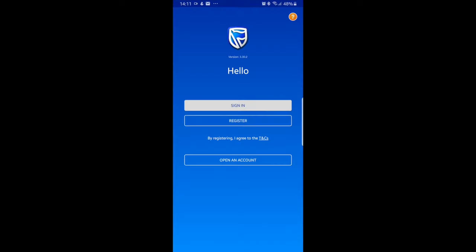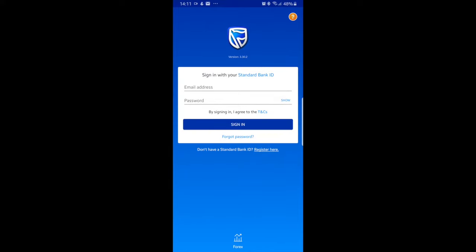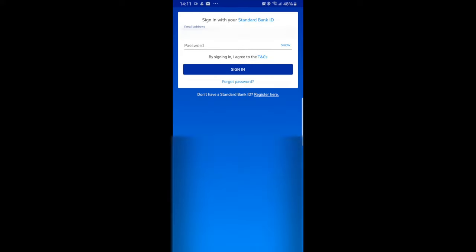Select Standard Bank. Select sign in. Enter your email address and password that is associated with your Standard Bank ID.